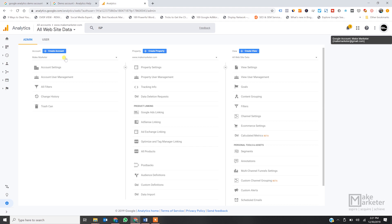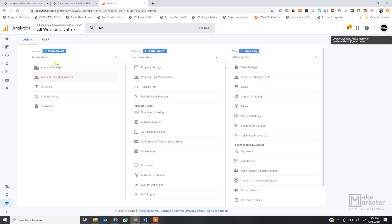So the hierarchy is: Gmail account → analytics account → property → view. There are certain settings available at each level. At account level you have certain settings; at property level you have certain settings; and at view level you have certain settings. I'm not going to talk about the view here because I will create dedicated videos for property-level and view-level settings.